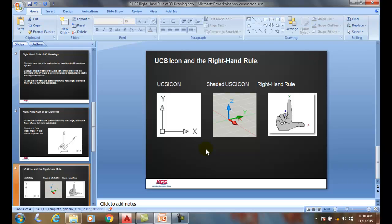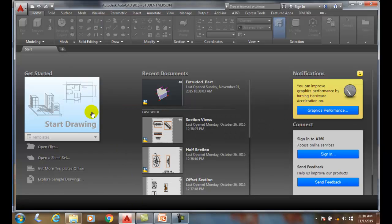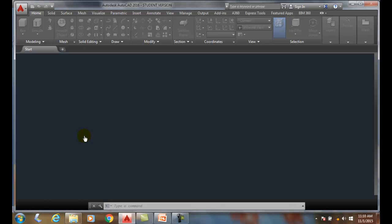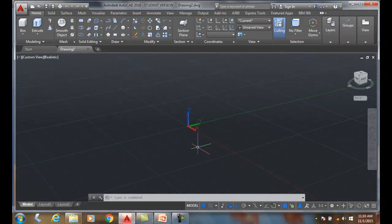In 3D in AutoCAD, these are going to be color-coded so that the x is going to be red, the y is going to be green, and the z is going to be blue. If we go and take a look at AutoCAD here, you'll see that our UCS icon is color-coded.